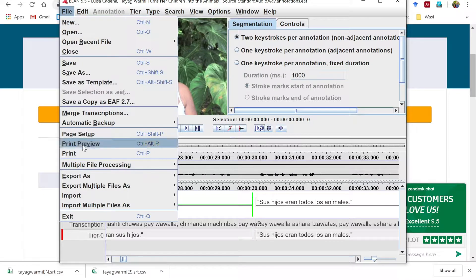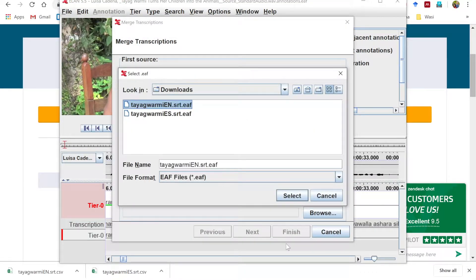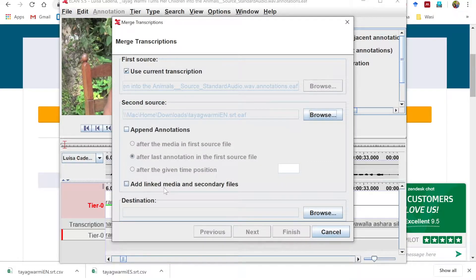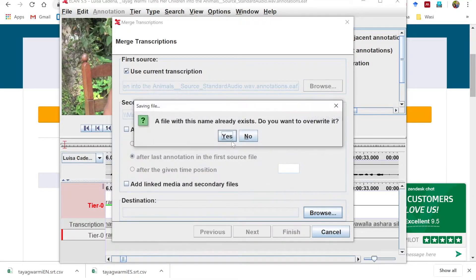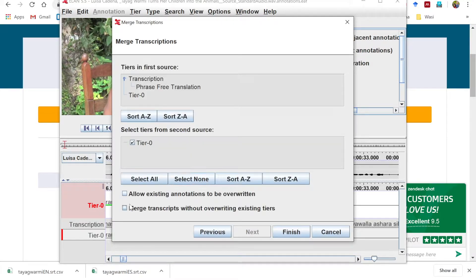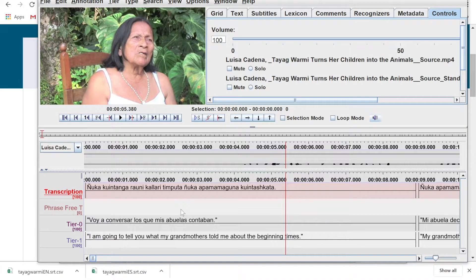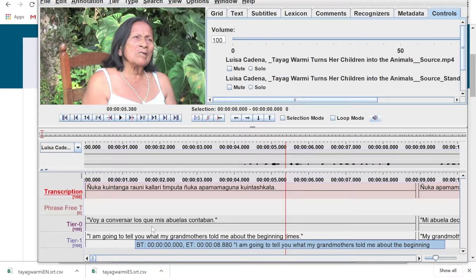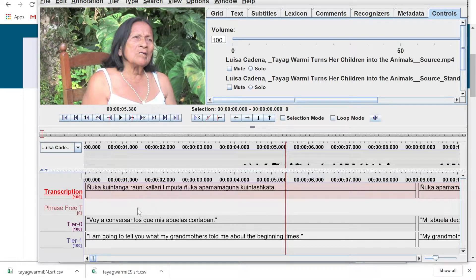Same thing again — File > Merge Transcriptions. Select the second source (English), select the destination and save it on top of the one we already have. Click Next, check 'Merge transcripts without overriding existing tiers,' click Finish. Now we've got everything in here, and the English one looks like it was better aligned than the Spanish one. But now we have a mess of tiers.